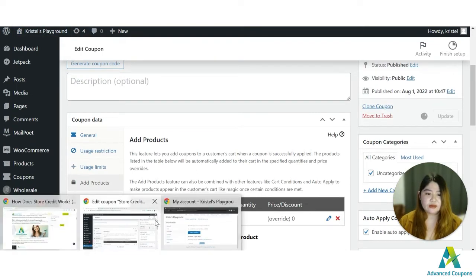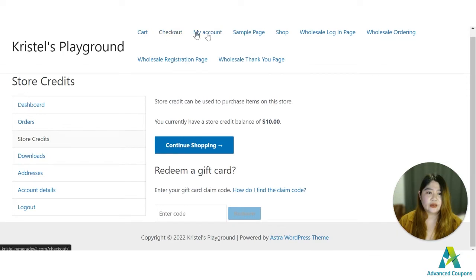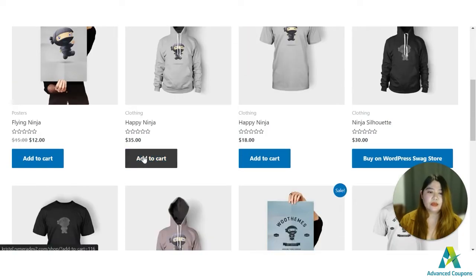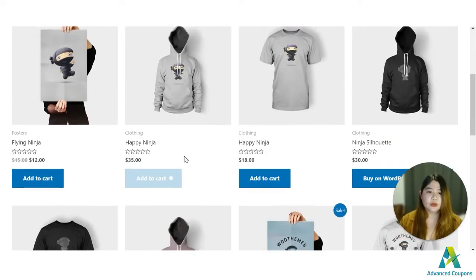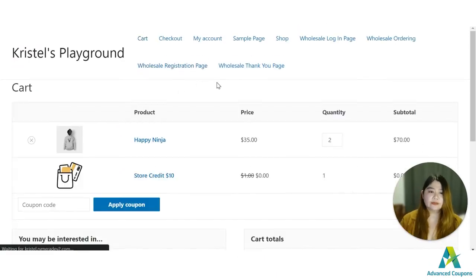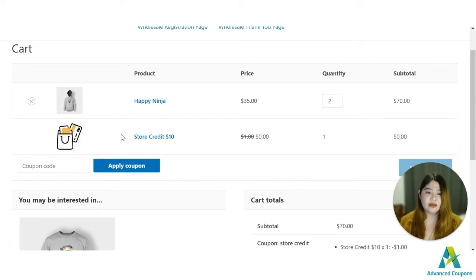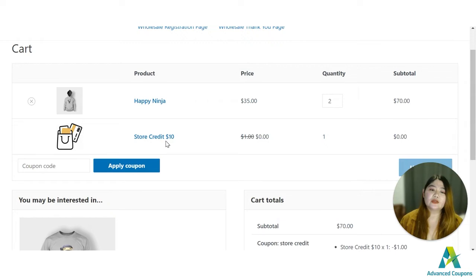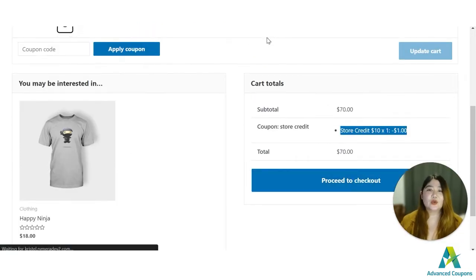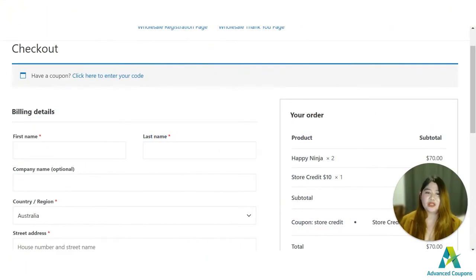Let me show you how it will appear on their account. In the shop, I'm adding a hoodie to the cart. Since the coupon is auto-applied, the free store credit item is also auto-applied — you can see the Store Credit for ten dollars in the cart, and we can proceed to checkout. That covers option one.